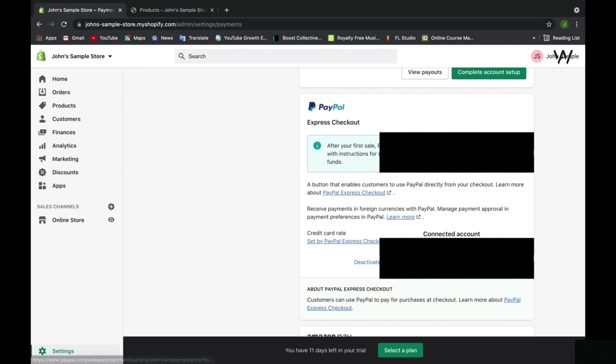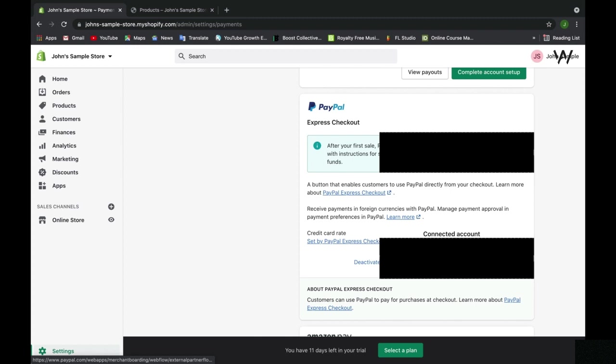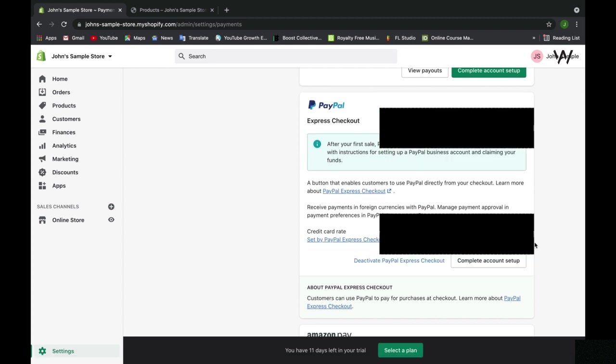If you do decide to use PayPal, in order for you to actually be able to use it, you would have to complete the account setup. You would have to have a PayPal account already, and if you don't, you can complete the account setup and set up a brand new PayPal business account, not a personal account. It's a great way to expand and cover all bases.